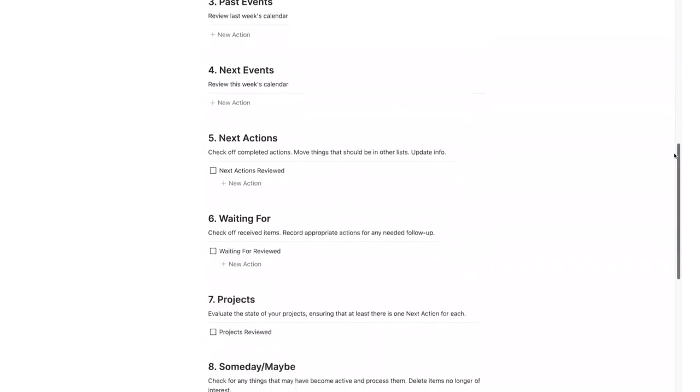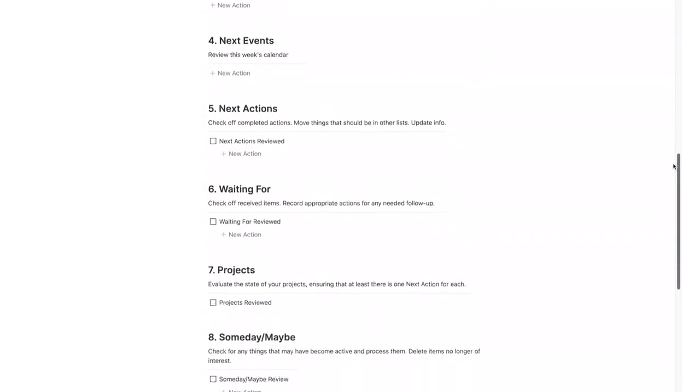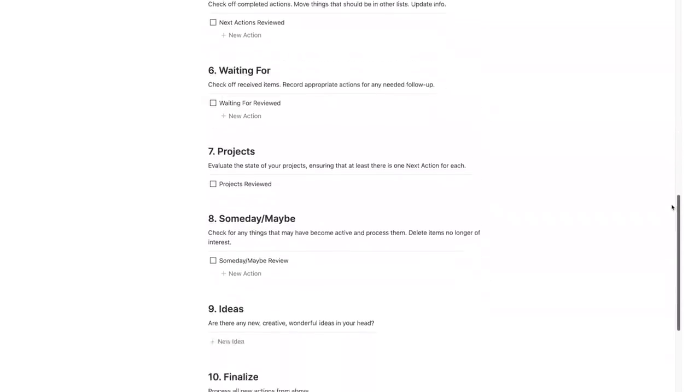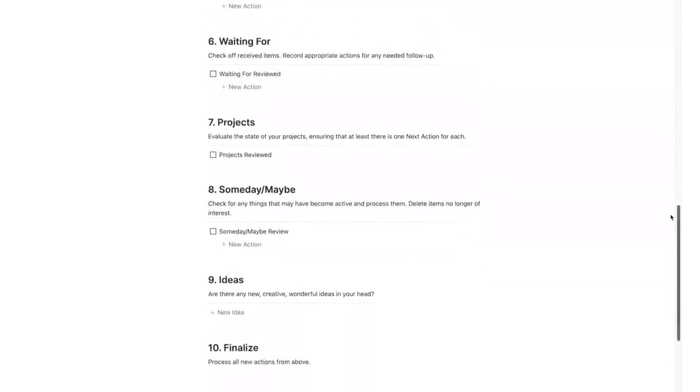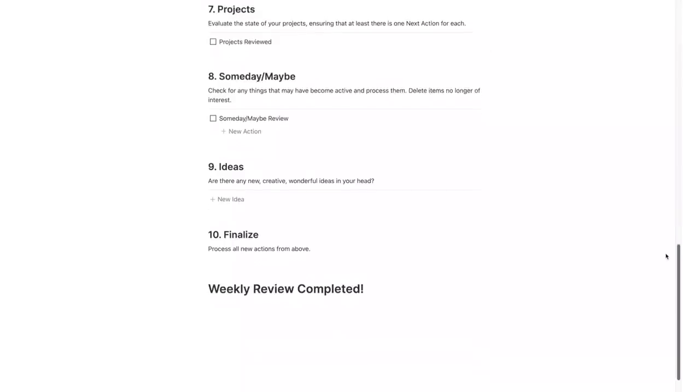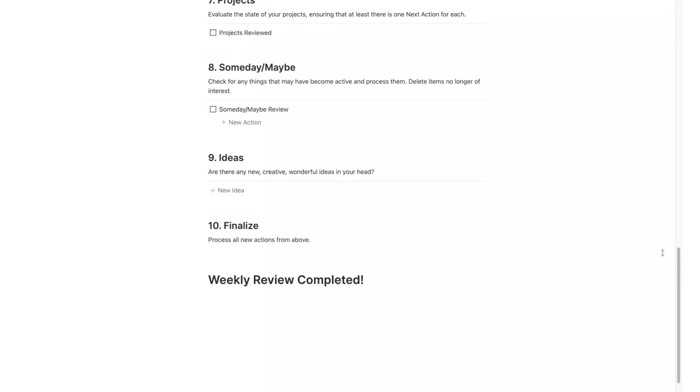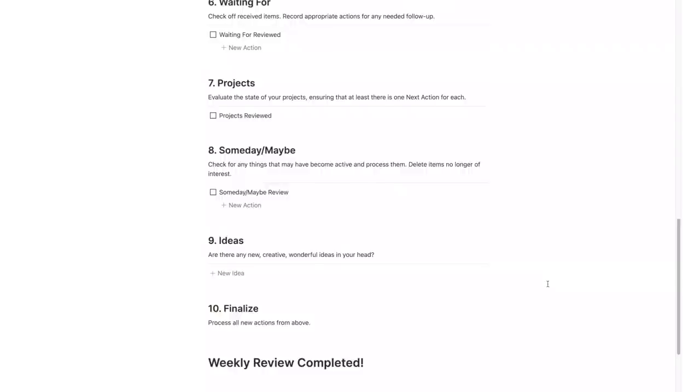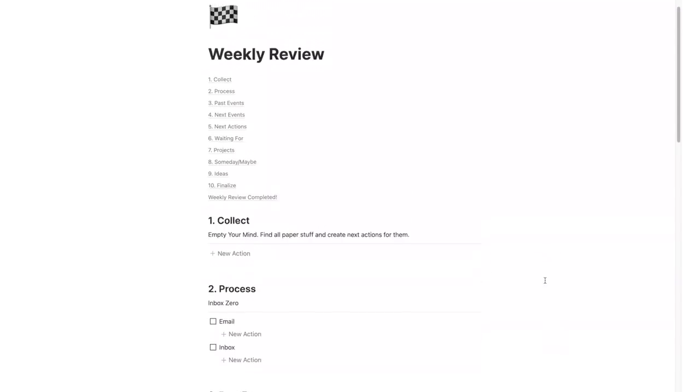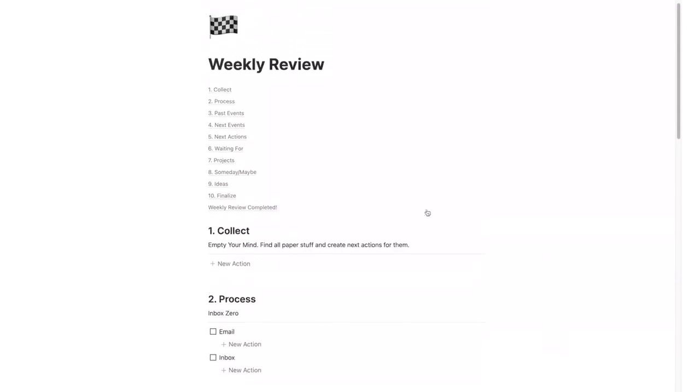This weekly review is a part of the Getting Things Done system by David Allen and it's an exercise that you should do at the start of each week to avoid that overwhelming feeling you usually get on an early Monday morning.